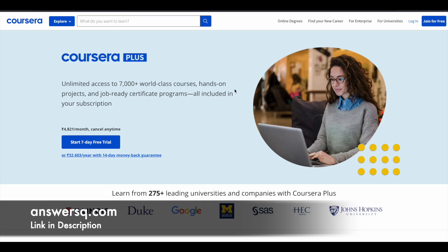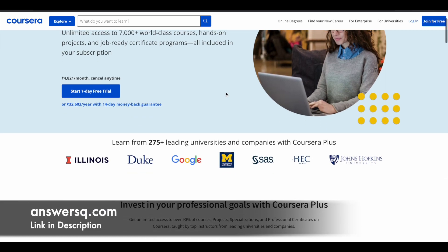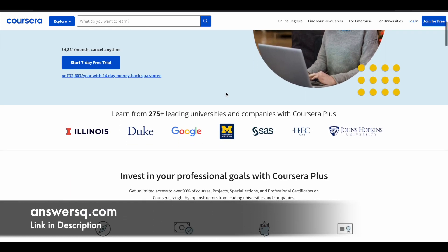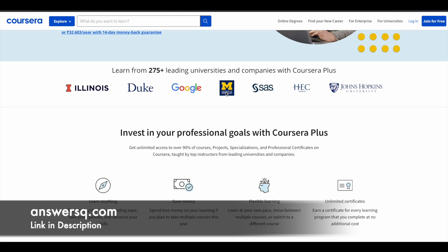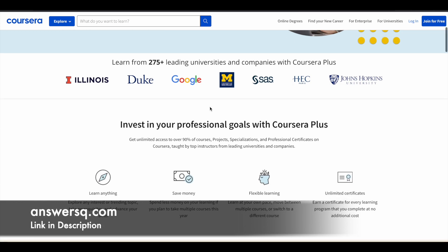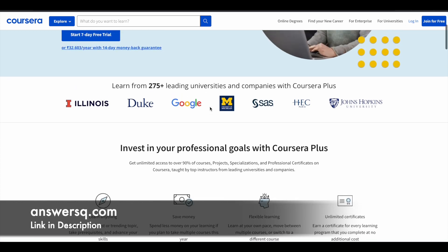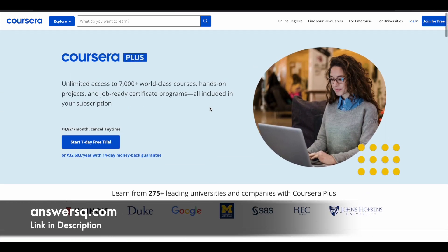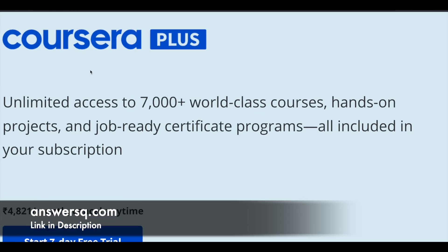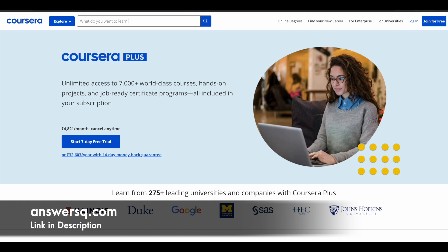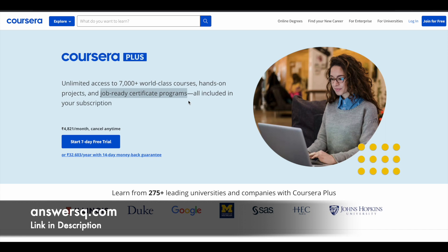And just a small update regarding Coursera Plus here. I hope you all know about Coursera, it's a very good e-learning platform where you can get courses from top companies and universities like Duke University, Google, Amazon, IBM, and many more companies and universities around the world. So if you want to purchase any course in Coursera, instead of buying that individual course, you can opt for Coursera Plus subscription. Because with Coursera Plus you will get unlimited access to 7000 plus courses, and you'll also get access to job ready certificate programs offered by some big companies like Google and IBM. So if you are interested in this, just check out the link in description for Coursera Plus subscription.